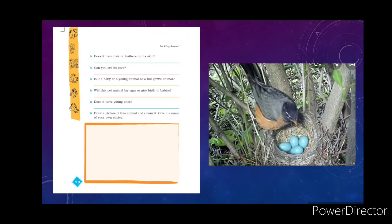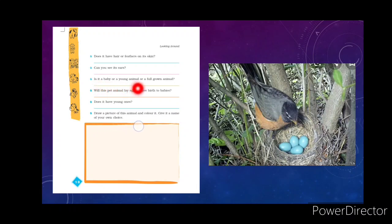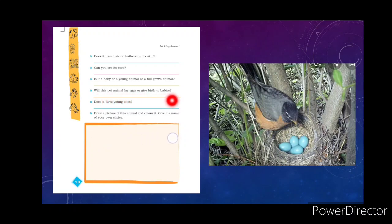Some more interesting questions about your pet: does it have hair or feathers? Some people keep birds like parrots as pets — you can observe and write it down. Can you see its ears? Is it a baby, young animal, or full-grown animal? Will this pet animal lay eggs or give birth to babies? If it is a bird it lays eggs; if it is an animal with visible ears and hair on the body, it gives birth to babies.